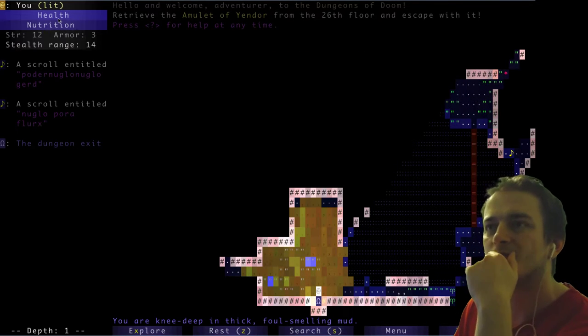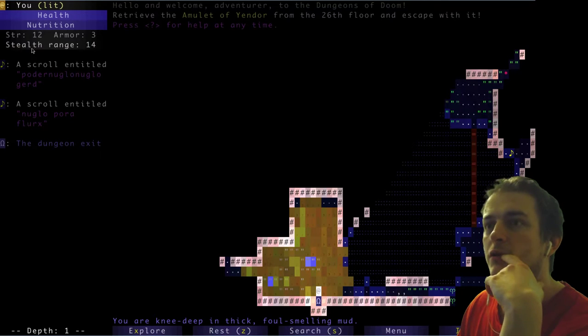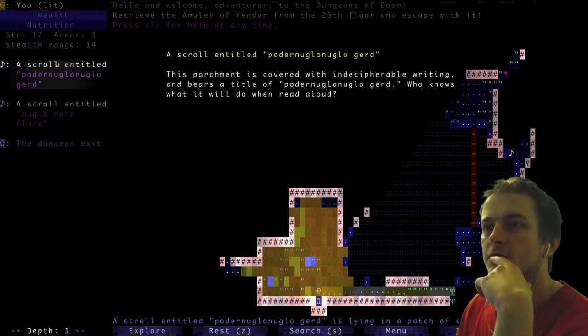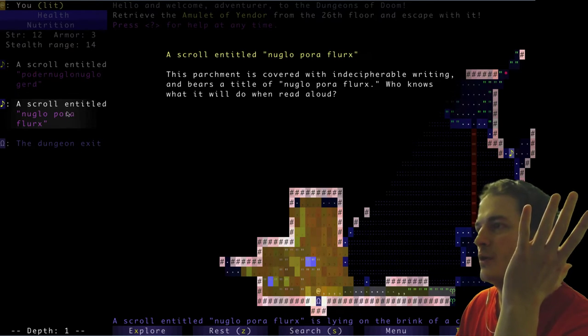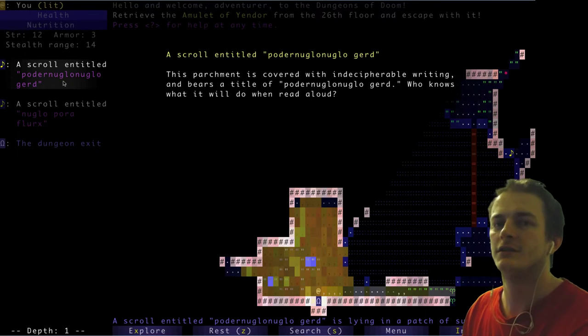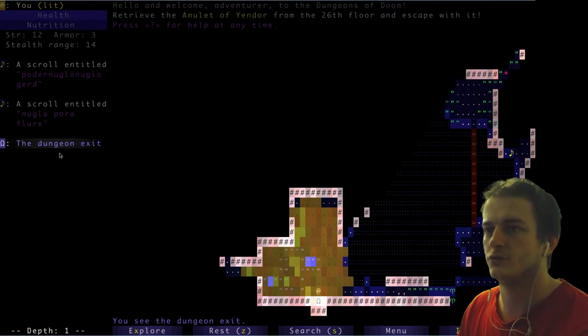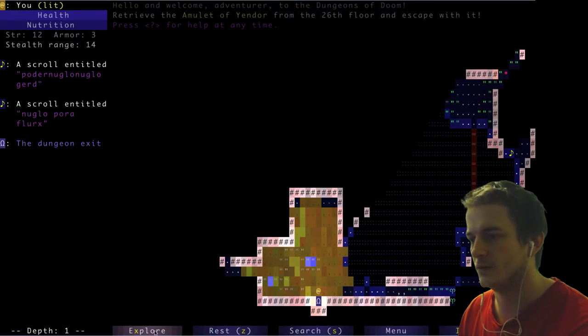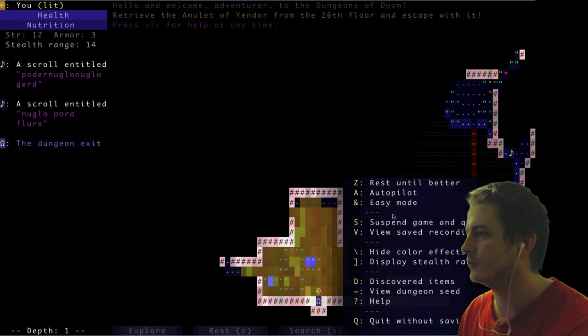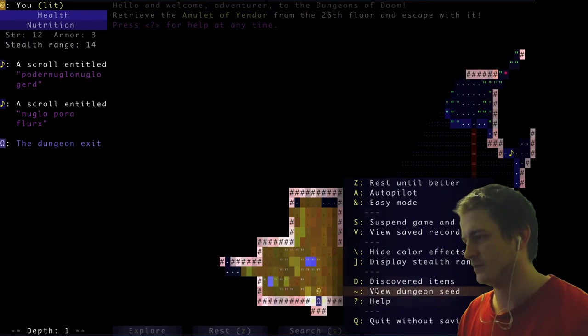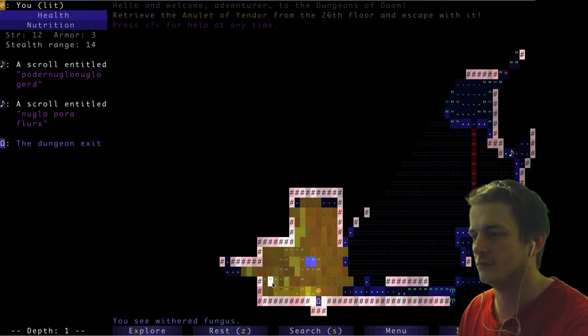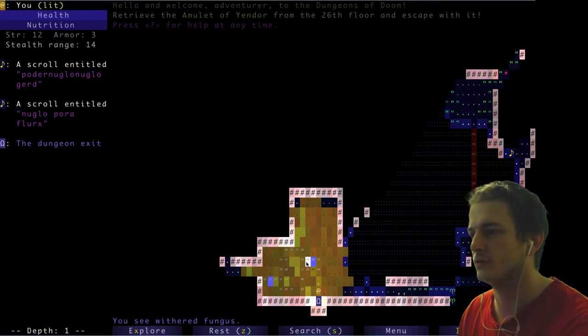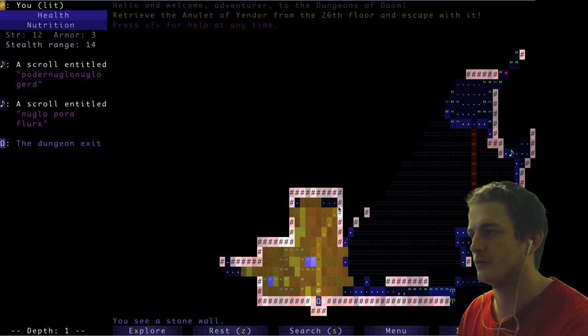We have health, nutrition, strength, armor, stealth range. Scroll entitled - no idea what it is, so it's like in NetHack. You have to ID it somehow, you could just try it. Explore, rest, search, menu. You see withered fungus, bog. Everything written, and you could move mouse around.